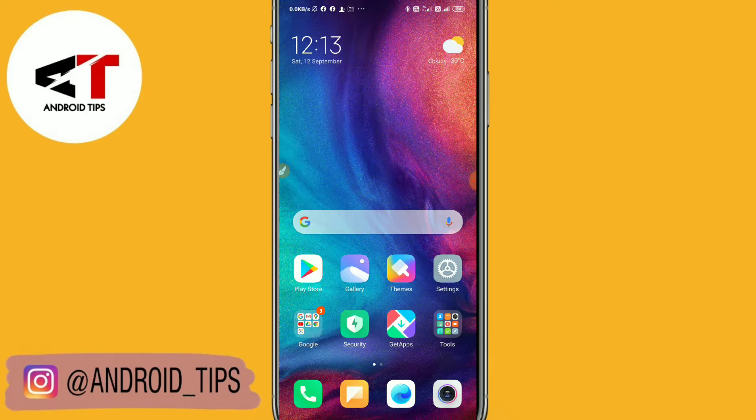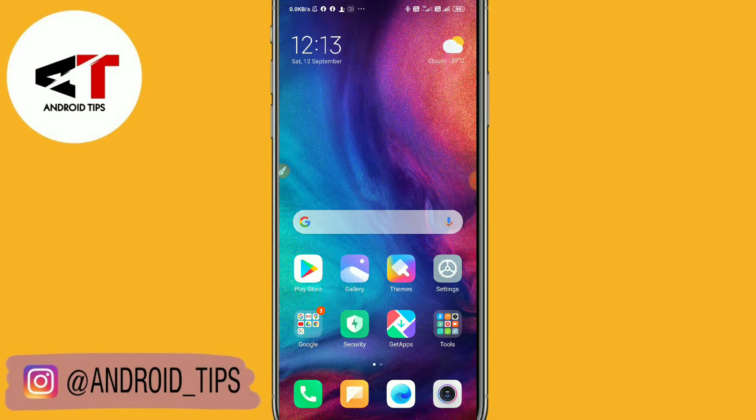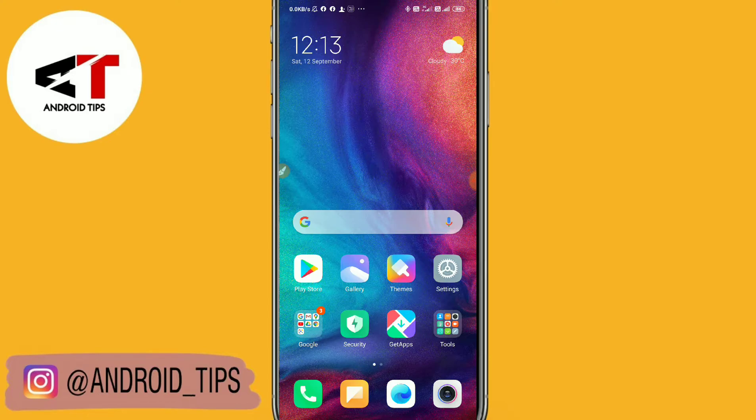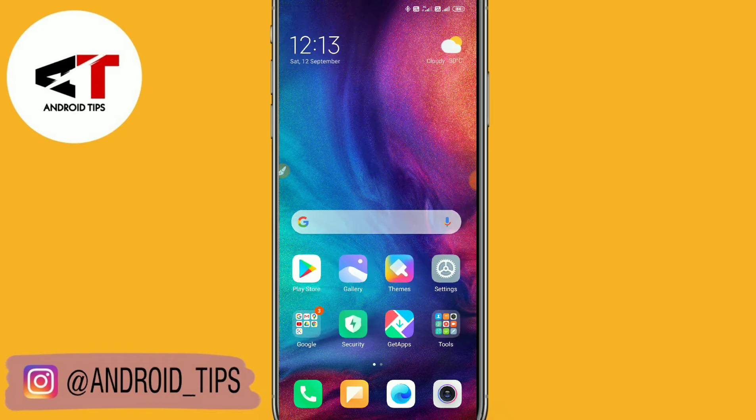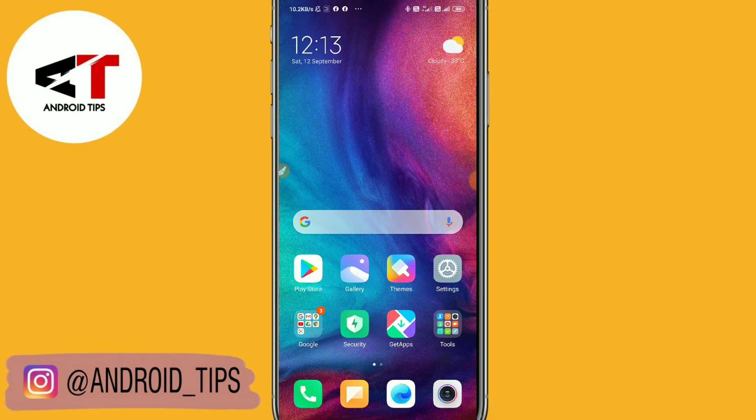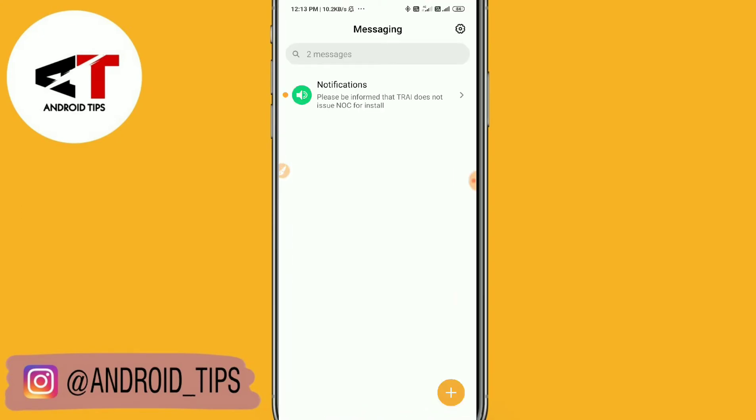Hit the bell icon for latest Android tips videos. I'll show you how to check emoji settings in your Redmi phone's keyboard. First, you need to open up your keyboard.